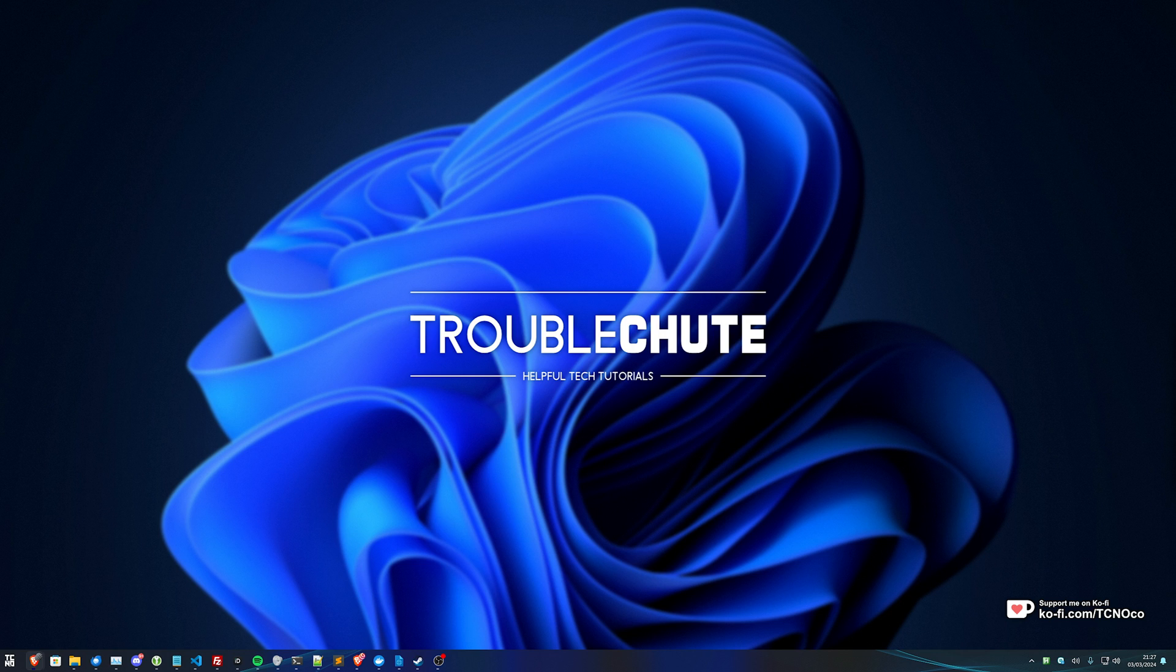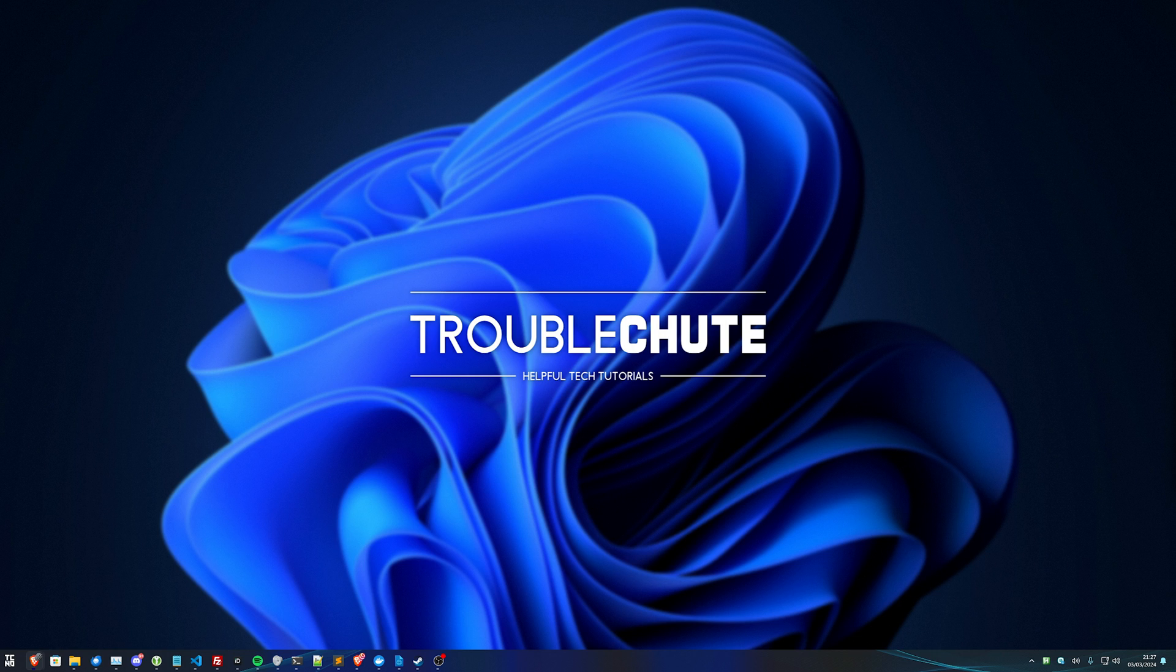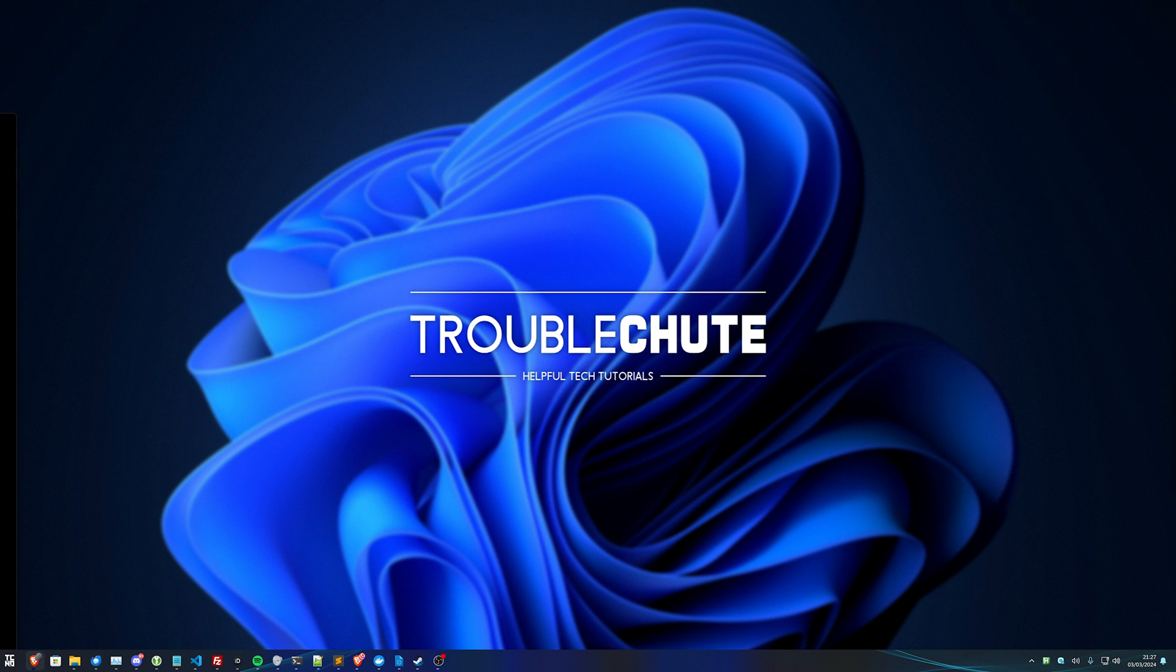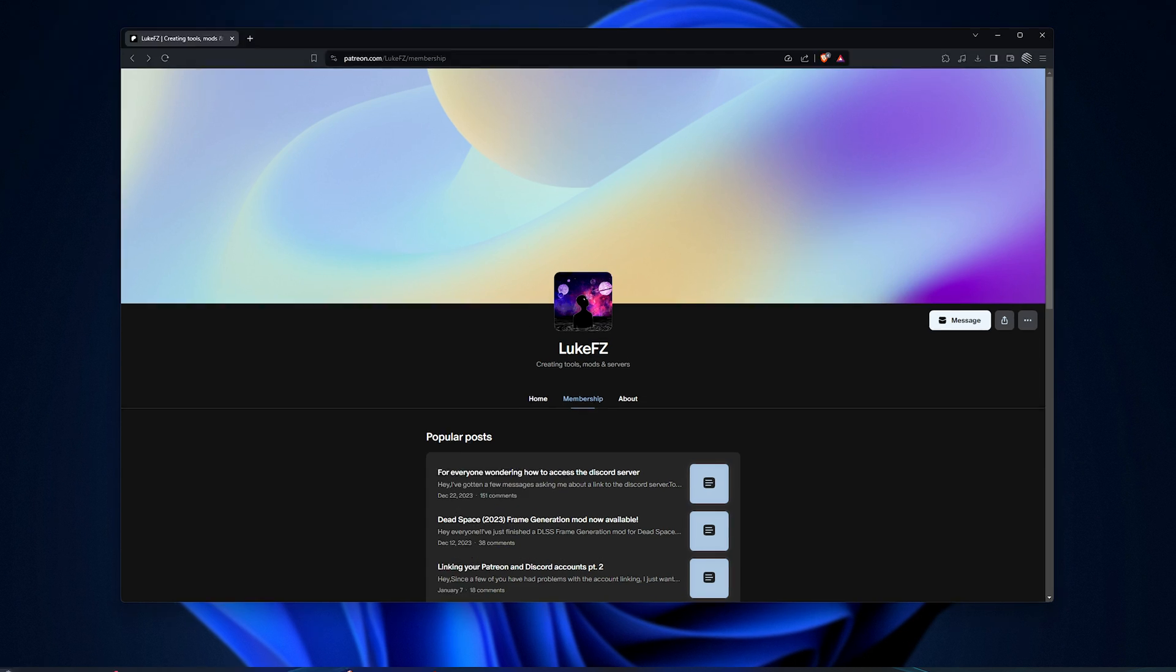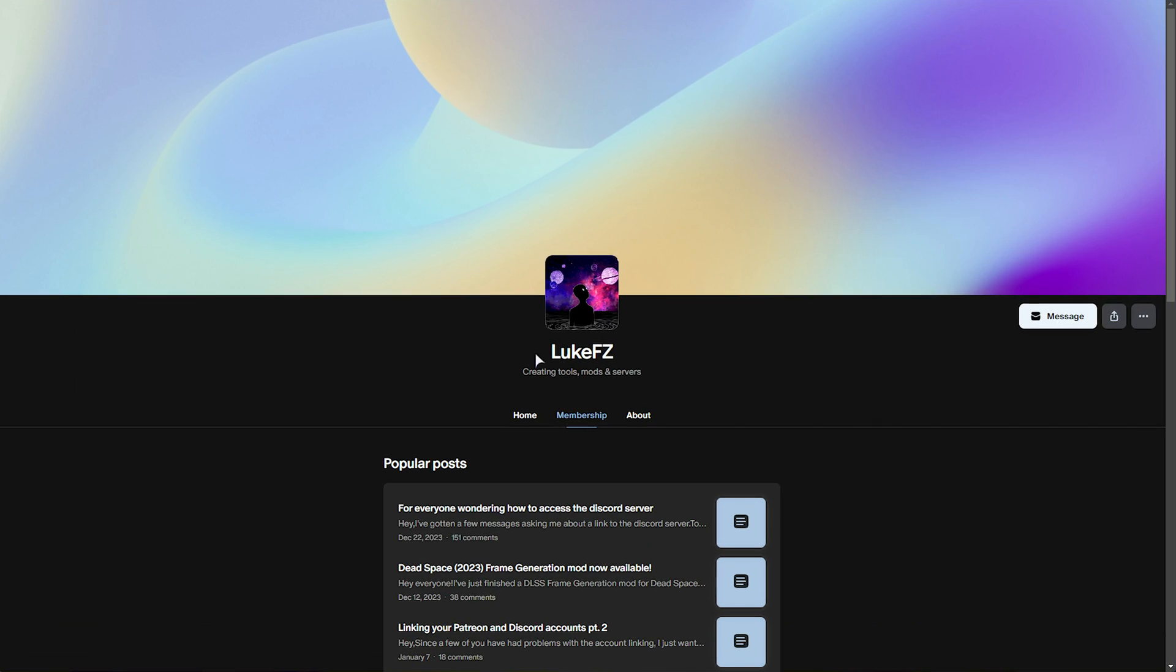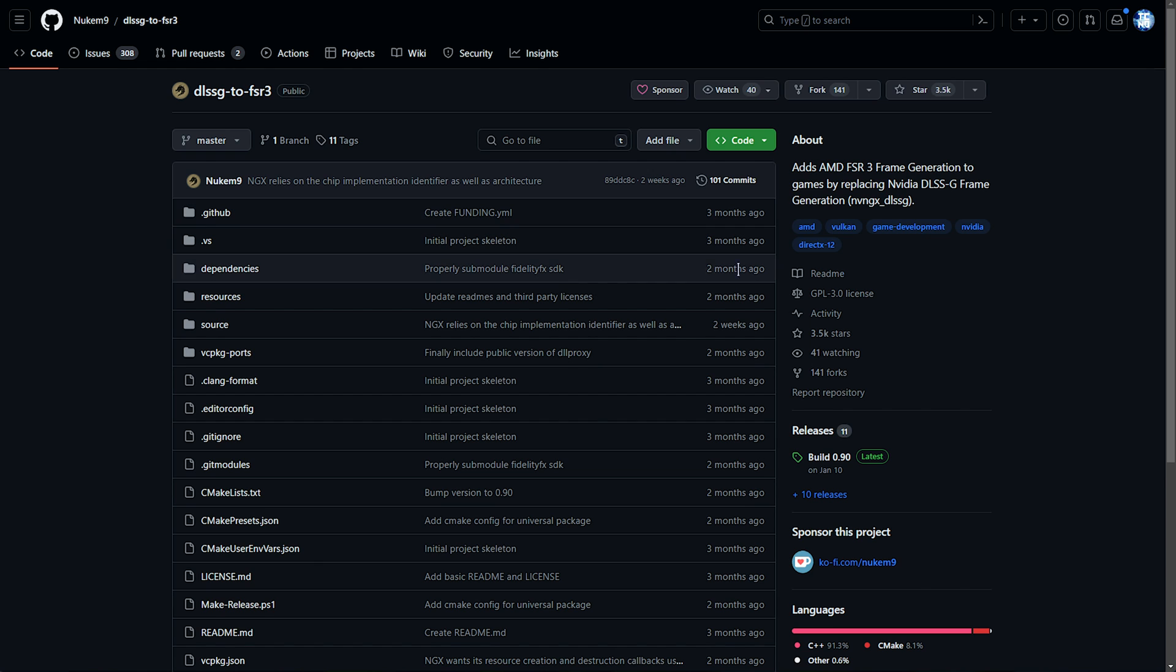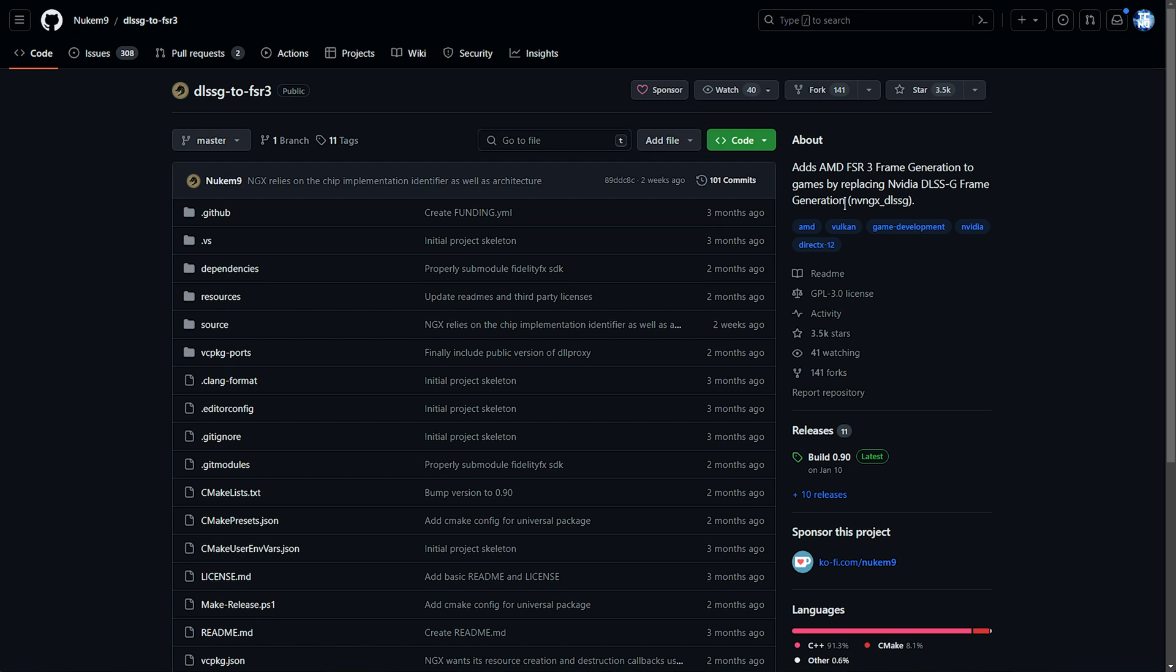The main reason people are now able to bring frame generation to games through mods is because AMD FSR 3 was open sourced, allowing people to use the frame generation technology in different pipelines, including making plugins for existing games. There is a free frame generation mod that you can use to convert DLSS games to FSR 3, but unfortunately you will need an Nvidia graphics card for that one.